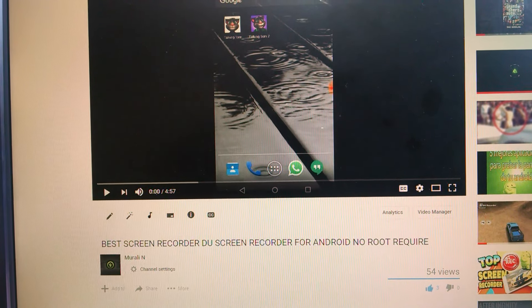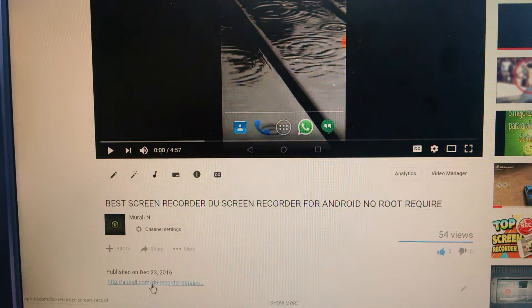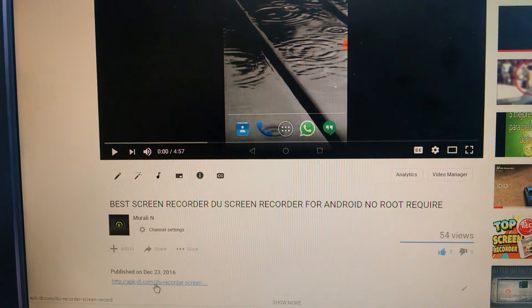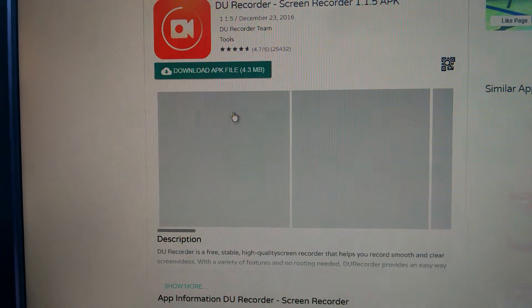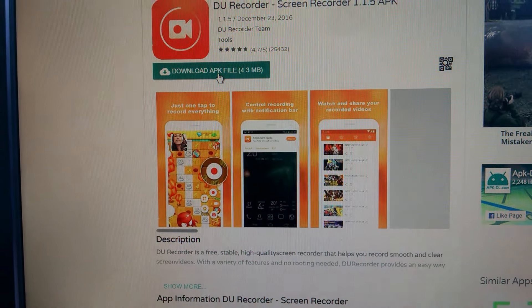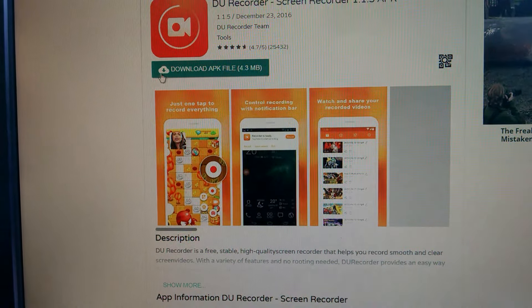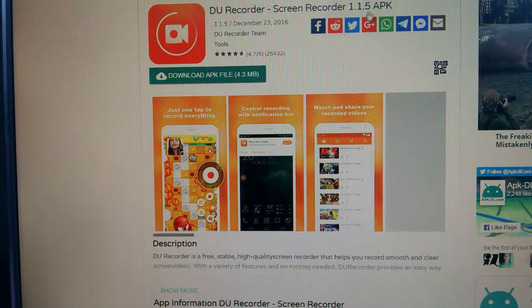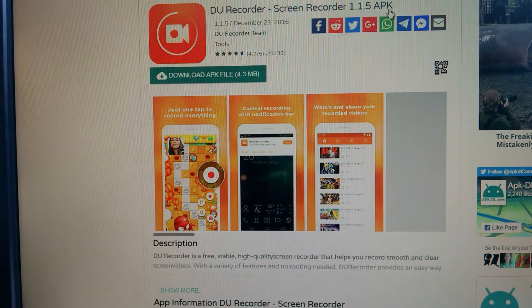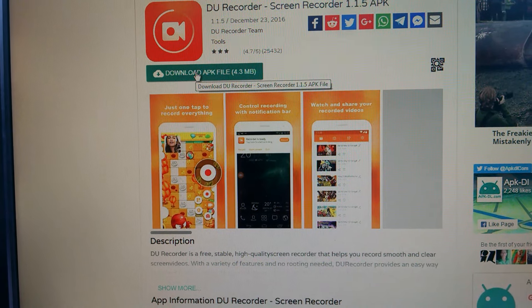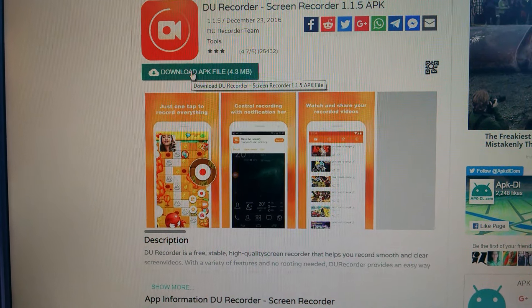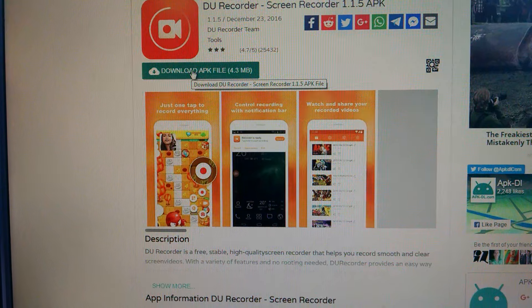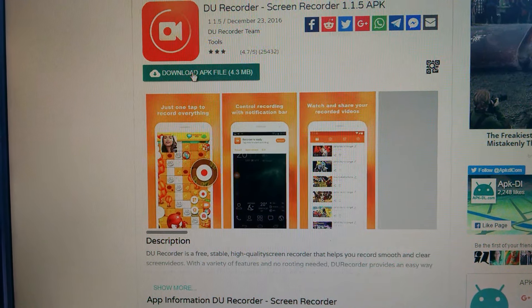Click on the link given below. This will take you to another screen. Here you can see 'Download DU Screen Recorder 1.1.5 APK' - this is where you have to download. Click on 'Download APK file'.